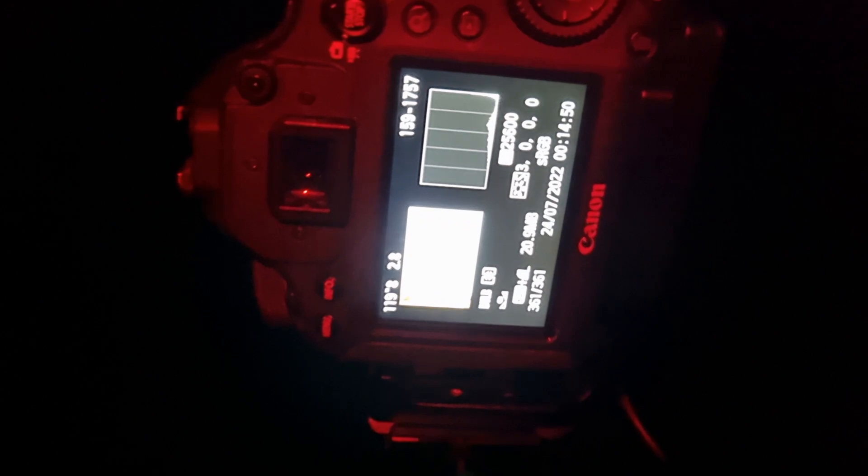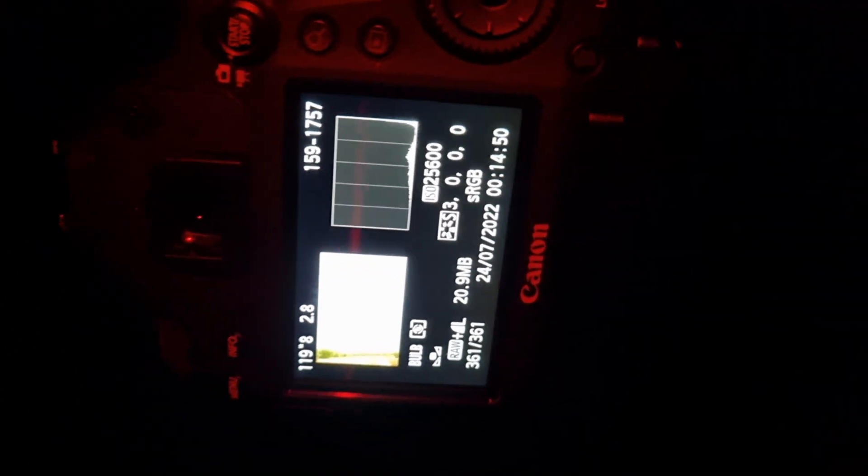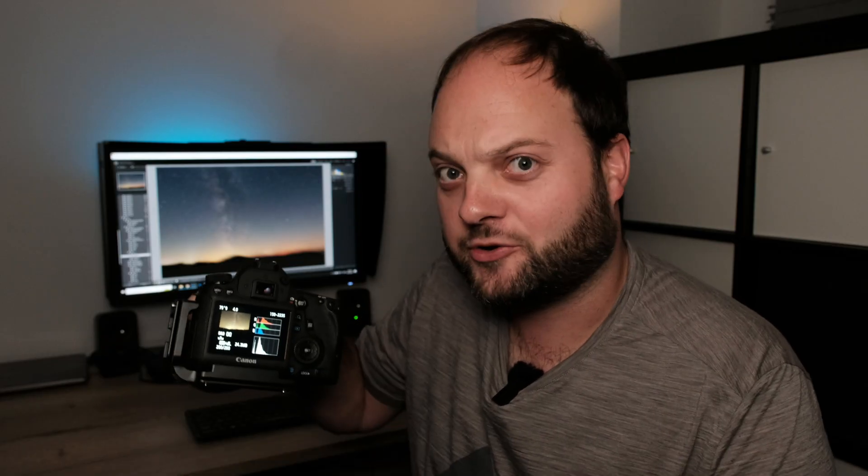Which causes the stars to appear all white and lose all their color. However, if you pay special attention to your histogram while shooting, you can prevent a lot of the disaster from happening. So let's get started and take a look at our histogram.